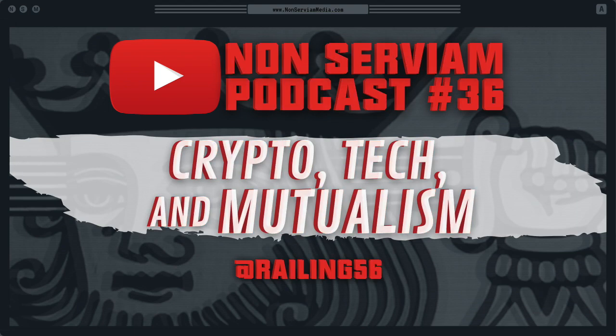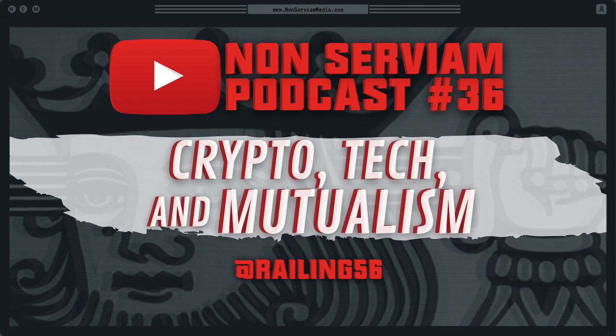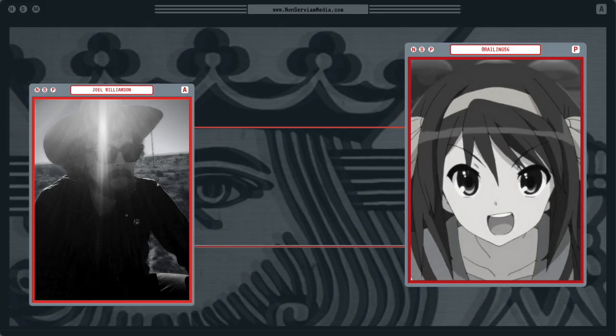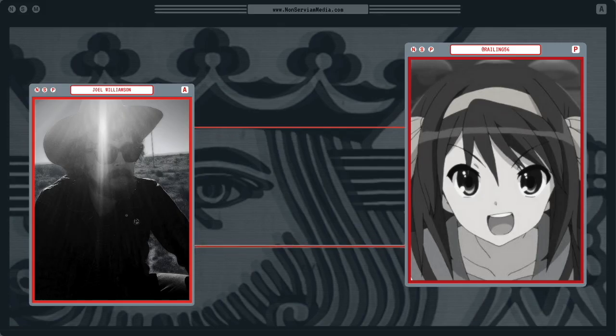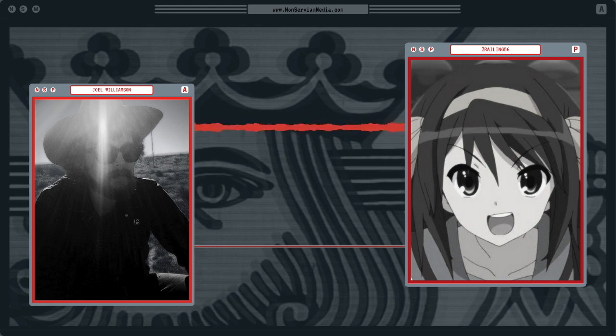Rayling is an anarchist without adjectives, interested in economics and markets, who writes for the Center for a Stateless Society, and blogs at anarchyreign.tech.blog. Rayling, welcome to the show. Hey, Joel. Good to be here.